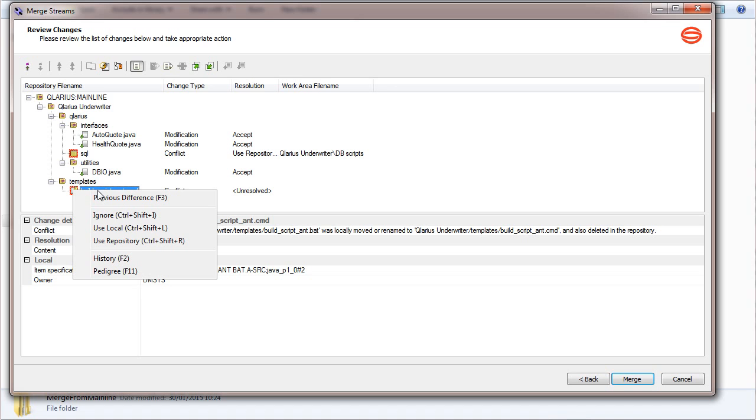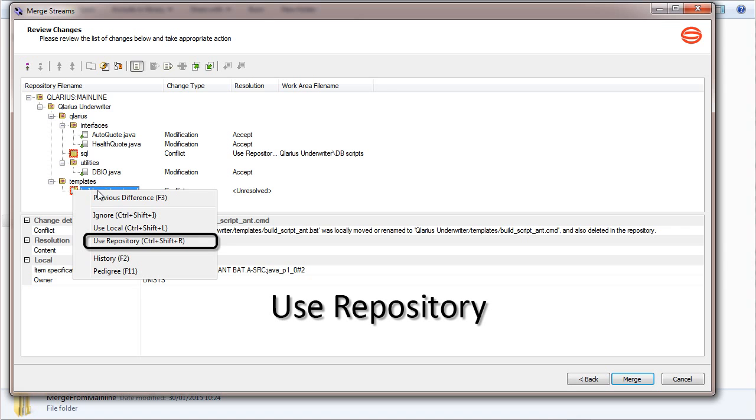To apply the change from the mainline, which will delete the file from the feature stream, select Use repository.